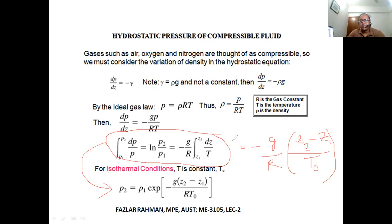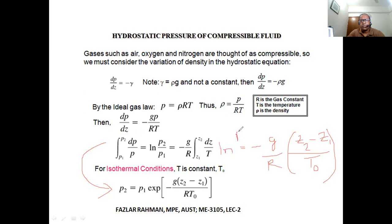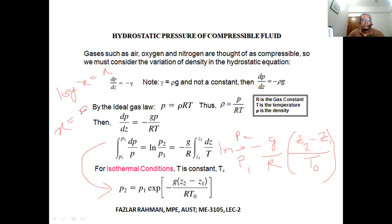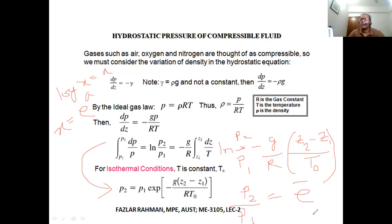For isothermal conditions, the right-hand side gives −g(z₂ − z₁)/(RT), and the left side gives ln(p₂/p₁). Using the rule that if ln x = a then x = e^a, we get p₂/p₁ = exp(−g(z₂−z₁)/RT). So if asked to derive the hydrostatic pressure equation for a compressible fluid, you derive until the differential equation, substitute ρ = p/RT, then write this result.